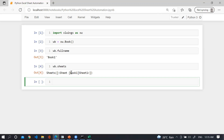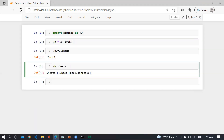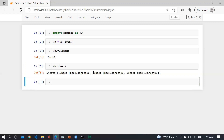As of now I have only Sheet1. If I manually insert, let's say, three sheets and run this line, you can see I now have three sheets. So the very interesting question is: how can we add a worksheet?